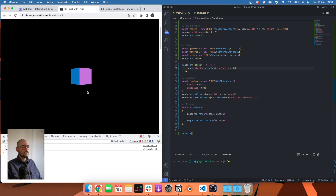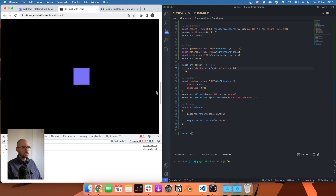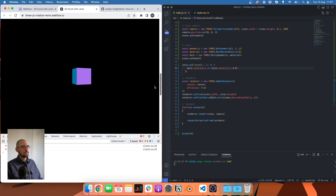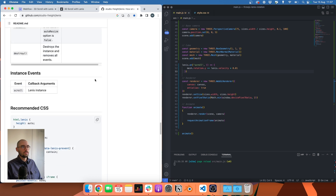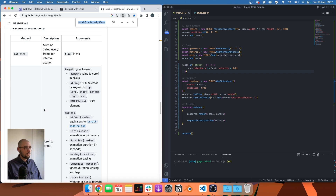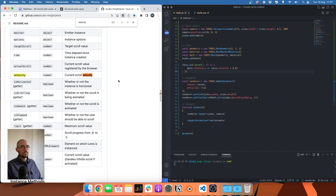There are two issues with this velocity method. First, if I'm at the top of the page the cube is facing the camera, which is fine. But if I refresh the page and scroll back to the top, the cube is no longer facing the camera — that's the first issue. The second issue is that if I use the scrollbar directly, it doesn't work as well. This method might be useful for certain projects, but in our case it doesn't work.